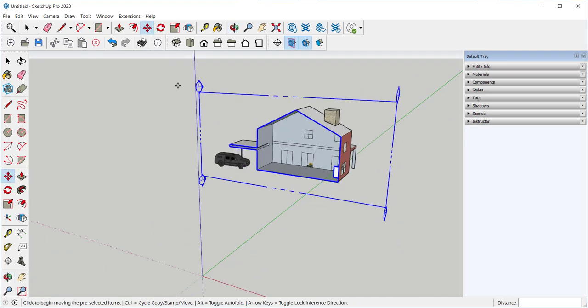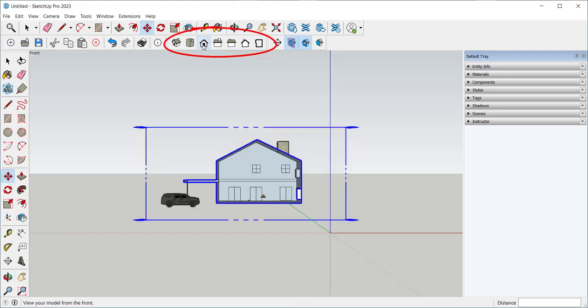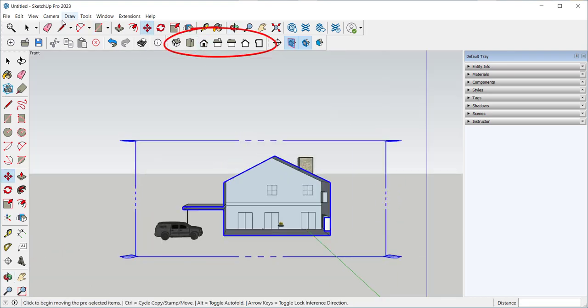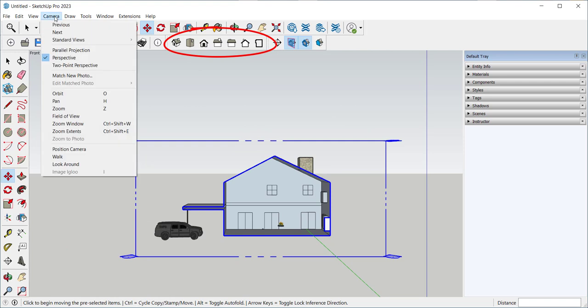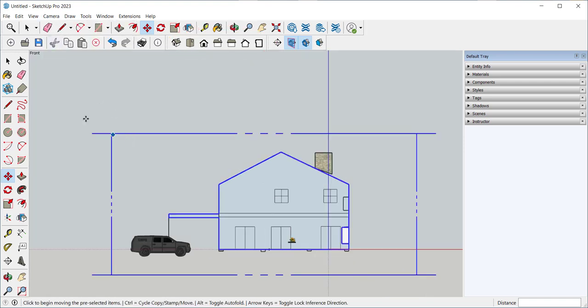I can combine it with the Views Toolbar and Camera Parallel Projection to make an interior elevation.